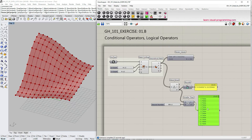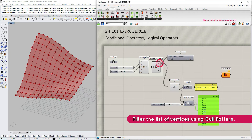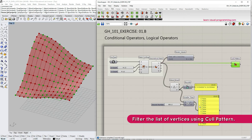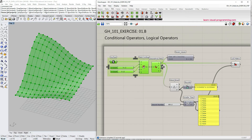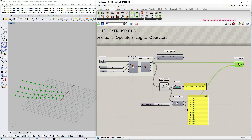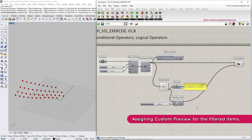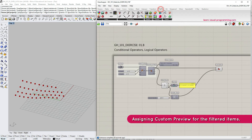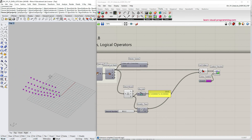We have generated a boolean pattern. The next step is to go under Sets, Sequence and grab the Cull Pattern component to actually filter the vertices according to this boolean pattern. In order to see the filtered vertices in the Rhino viewport I need to turn off the preview of the Mesh Surface and Deconstruct Mesh components. The points now visible in the Rhino viewport are the ones that have a Z value lower than 9. I'm also going to assign a custom preview color by going under Display, Preview and choosing the Custom Preview component, then using a color swatch to pick a custom color.